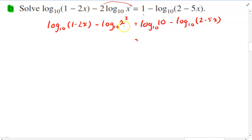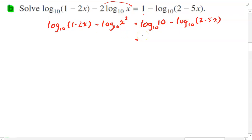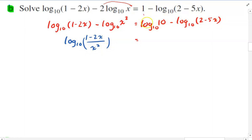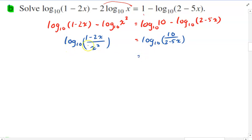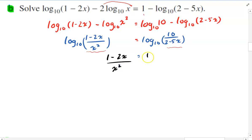The good news now is that everything is in log base 10. The next step is to make the left-hand side one single log and the right-hand side one single log. So the left becomes log base 10 of (1 minus 2x) over x squared, and the right becomes log base 10 of 10 over (2 minus 5x). It looks like it's going to end up being a quadratic at some point, so I'll use cross multiplication.